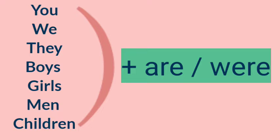To we, we tab bolenge kisi group mein ho tum or tum included, it means when speaker is included in a group, in a particular group, kisi particular specified group mein speaker include so we ho jayega. Agar speaker ko exclude kar do, kya karo? Speaker ko exclude kar do yaani ki usko hata do to what? They.